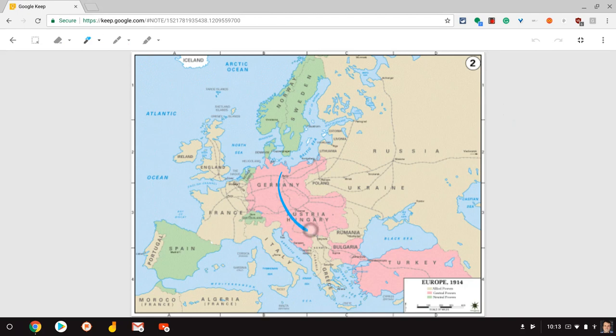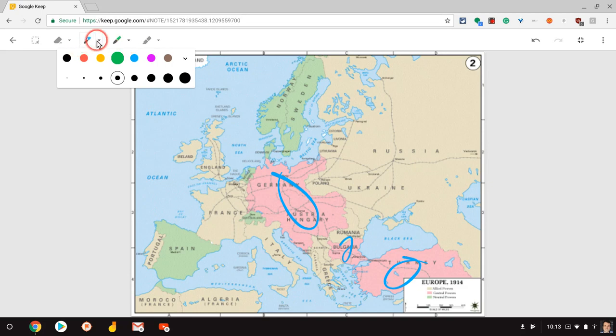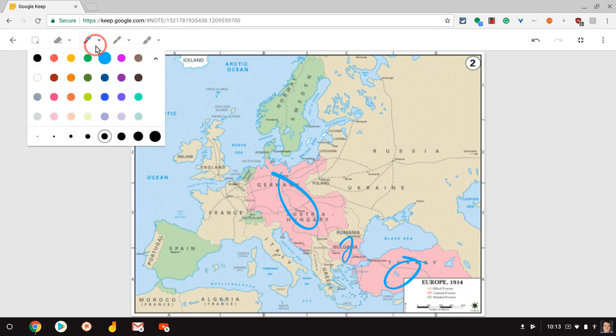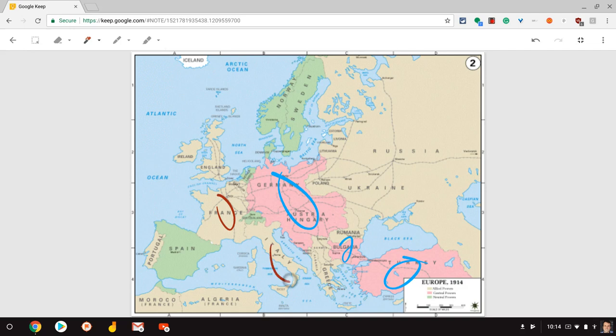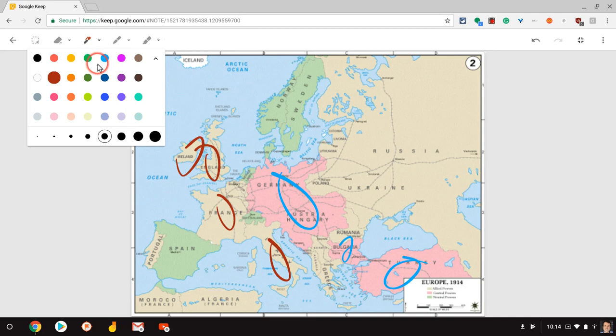And so maybe here I'll circle the central powers in blue and I'll put the allies. Oh, let's change. I don't want to keep with that pen. I'll put the allies in red.